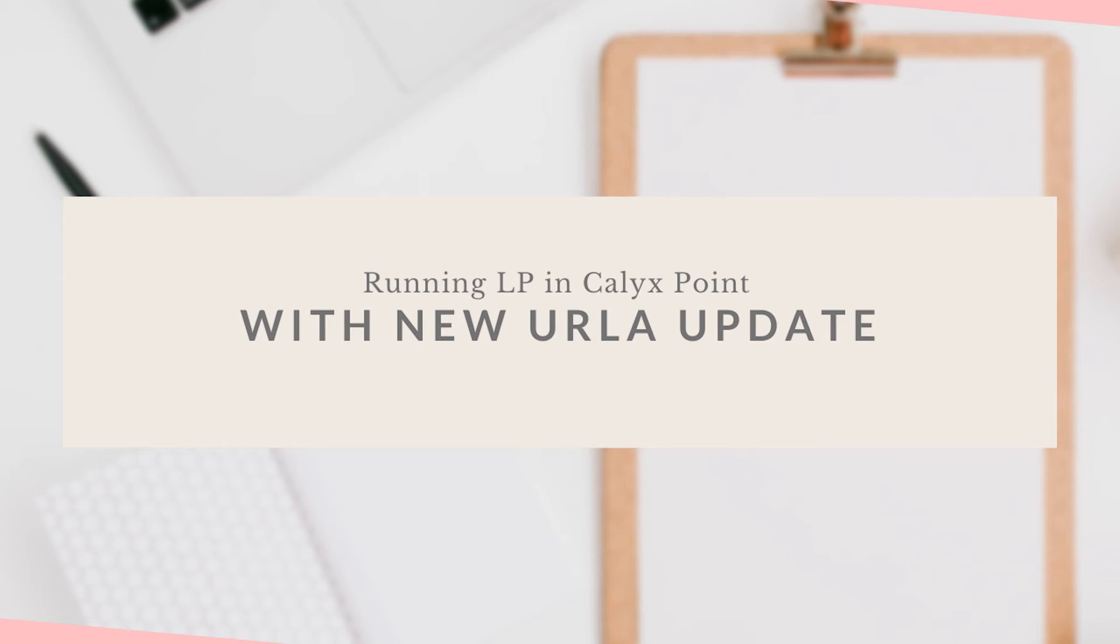Hey guys, in today's video we're going to go over how to run LP in Calyx Point with the new URLA update.